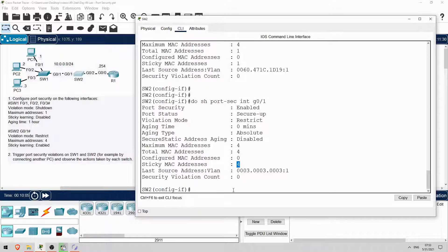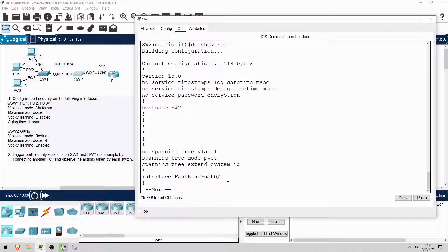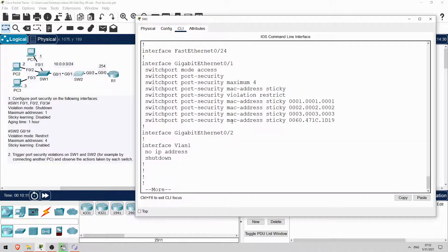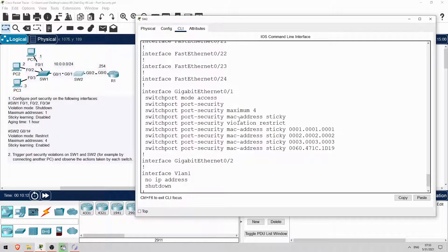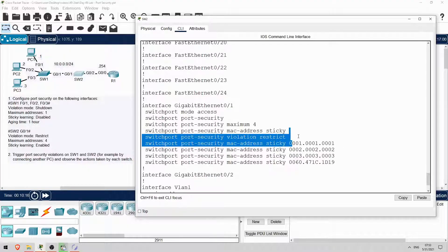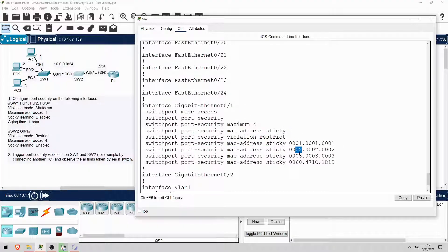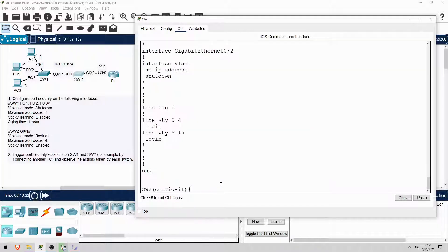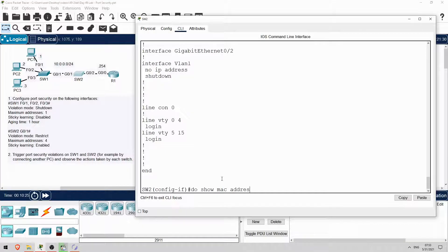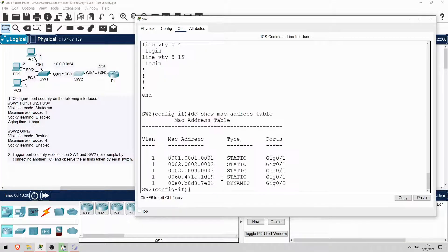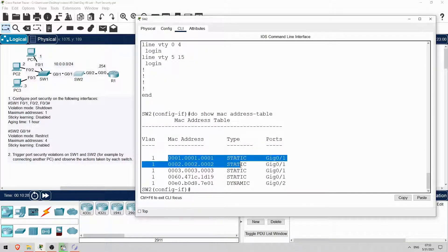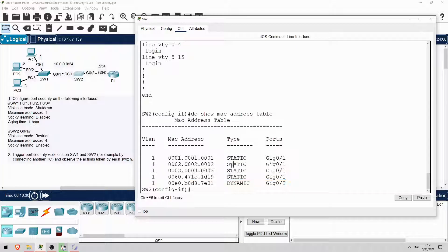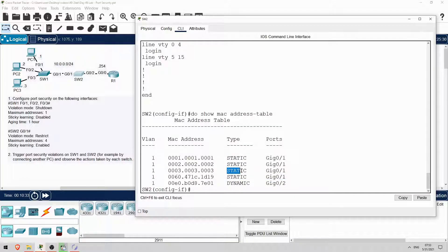Let's check the config of G0-1. Do show run. Scroll down to G0-1, and here we can see the MAC addresses of PC1, PC2, PC3, and this one here must be SW1. And let's check the MAC address table. Do show MAC address table. Okay, there are the same 4 MAC addresses. Notice the type of static, even though they were dynamically learned. That's because of sticky learning.